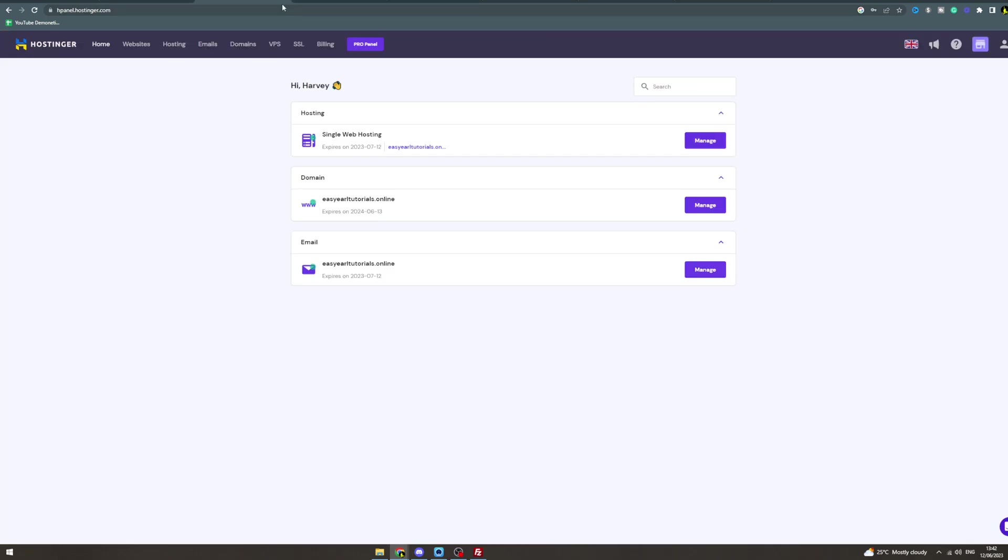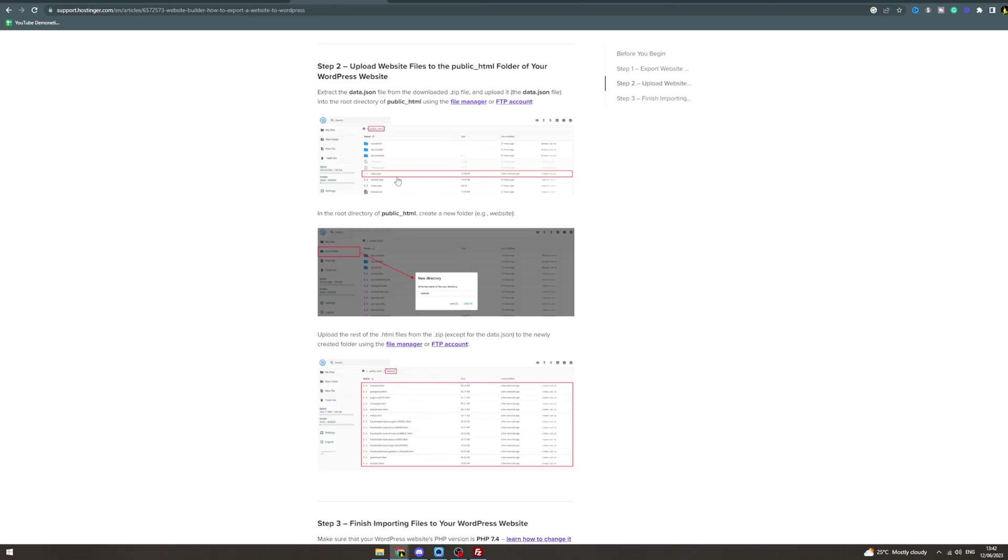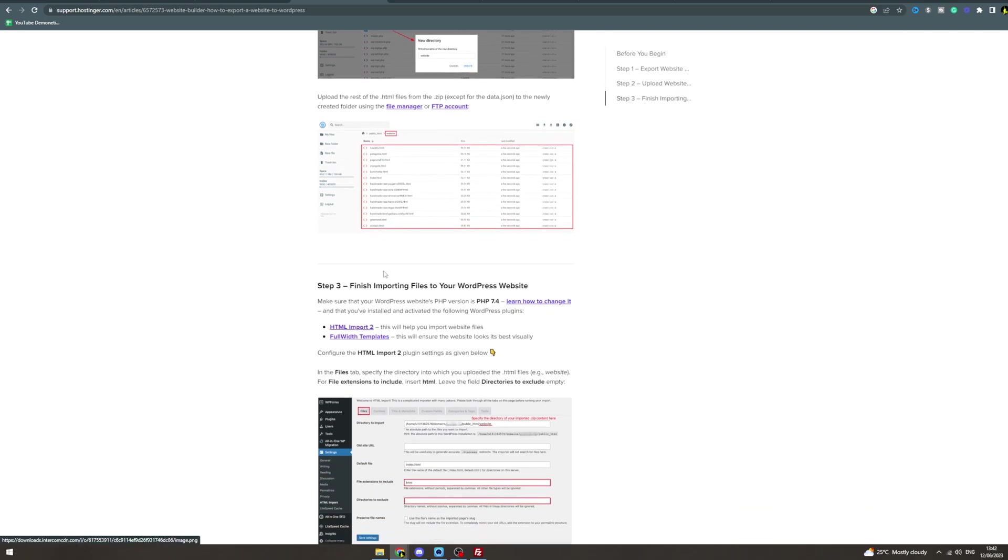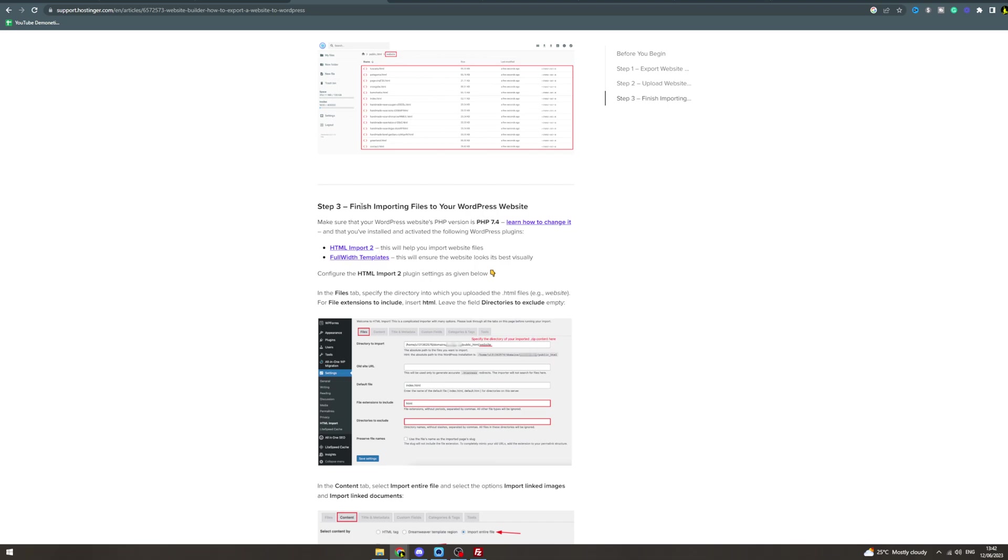In the root directory of public_html, create a new folder called website. Upload the rest of the HTML files from the zip, except the data.json because you've already done that, to the newly created folder. You can use the File Manager again.